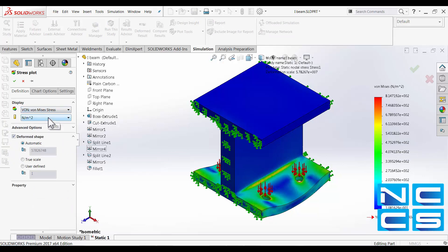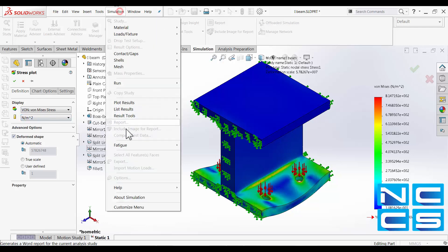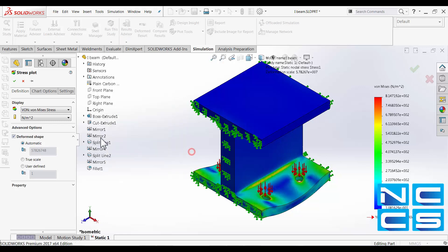Here we can change the units but be mindful that whatever you did in the simulation options here that will be the default units, but to change it again you can just do it through the stress plot property manager here.